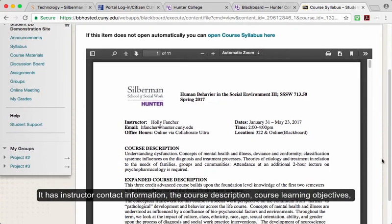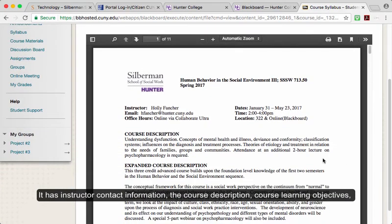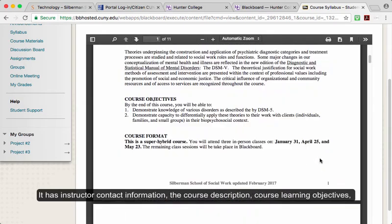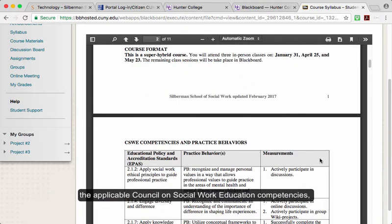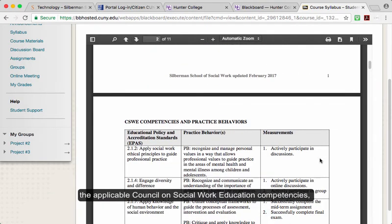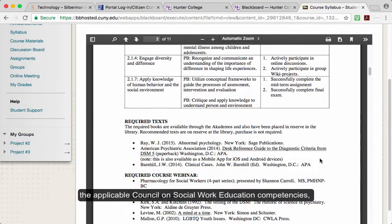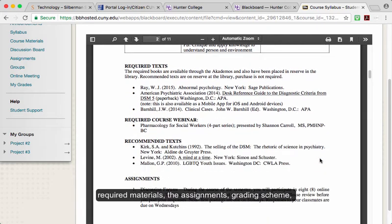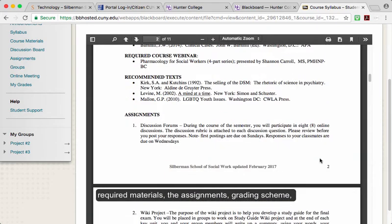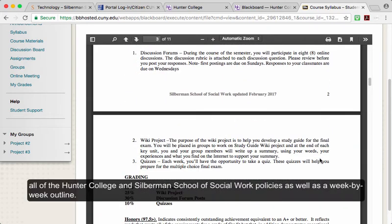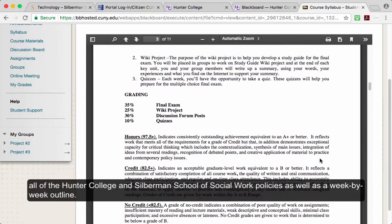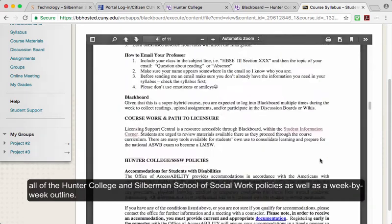The syllabus contains all the information you'll need to succeed in the class. It has instructor contact information, the course description, course learning objectives, the applicable Council on Social Work Education competencies, required materials, the assignments, grading scheme, all of the Hunter College and Silberman School of Social Work policies, as well as a week-by-week outline.